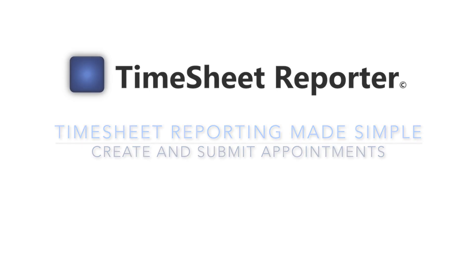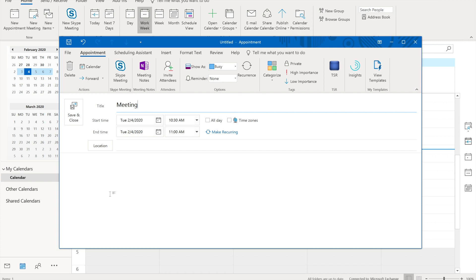Timesheet Reporter makes it possible to track time via your Microsoft Outlook calendar appointments. When you create an appointment in Outlook,